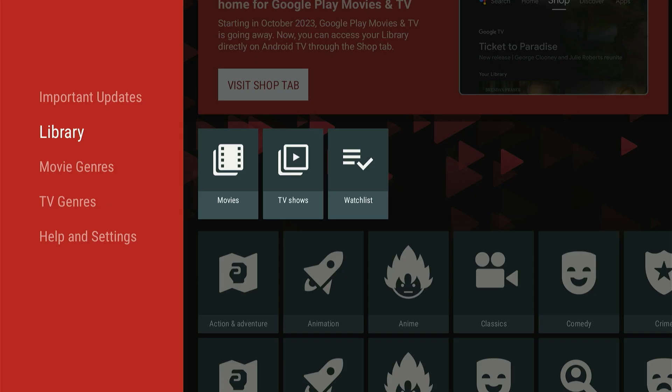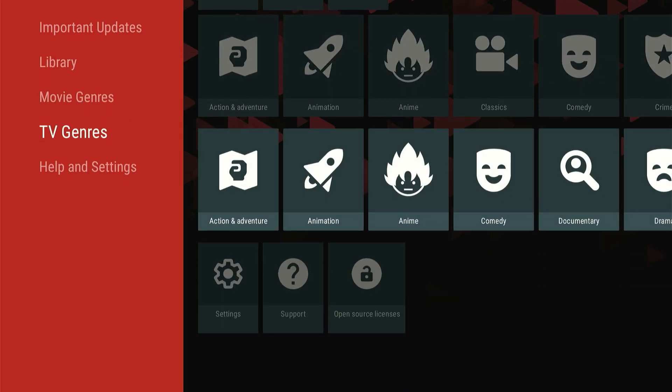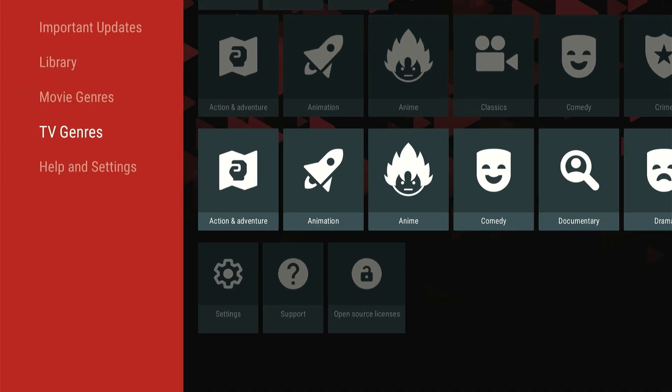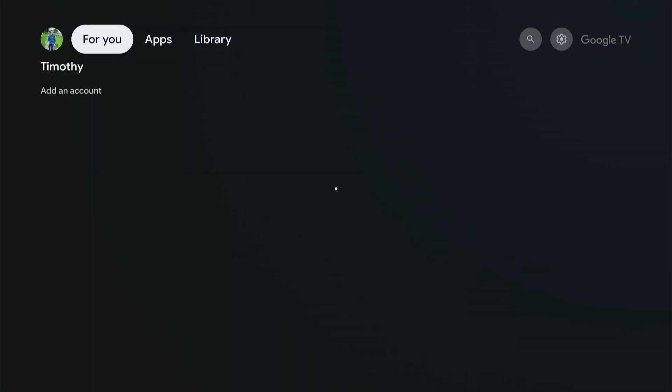So if you maybe bought something through your account or something like that and you want to go and watch it, well this is how you can find it. You can find it two different ways.